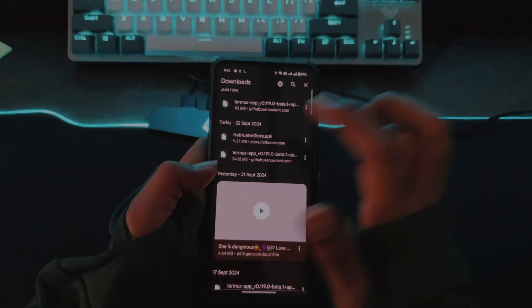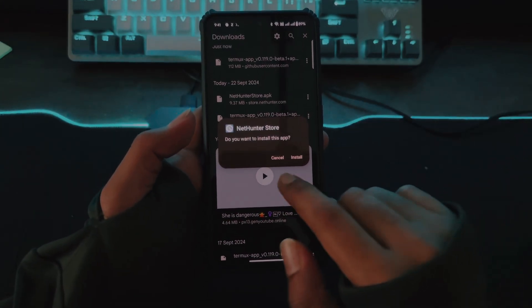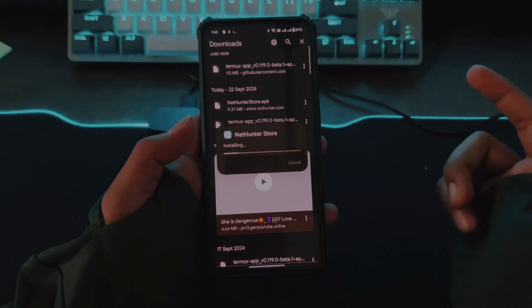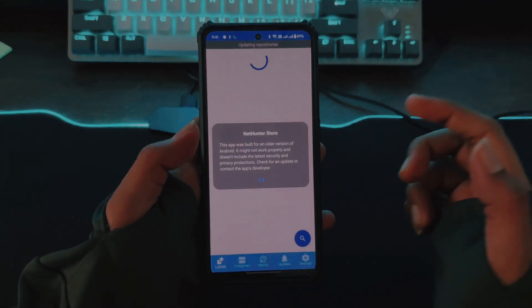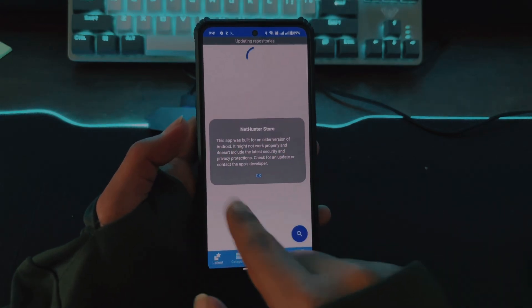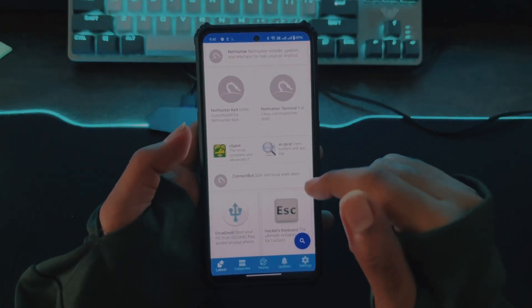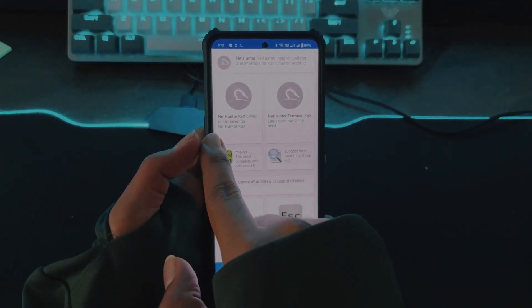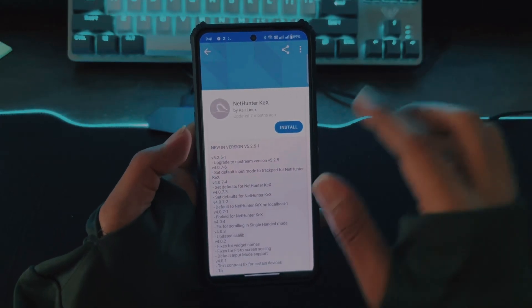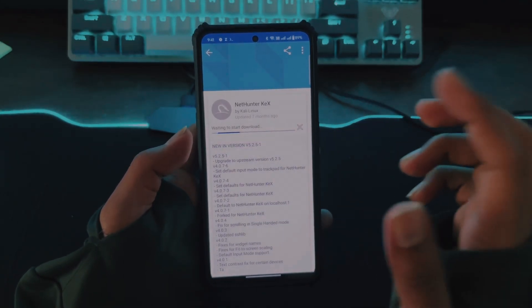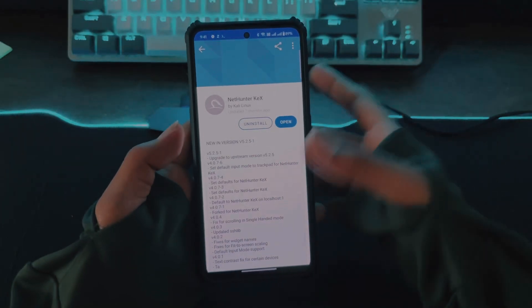Once downloaded, click the application to install, select Package Installer, and click Install when prompted. The app is installed — click Open. It will warn you the application is outdated; just click OK. The first application listed is NetHunter KeX by bVNC — click on it and select Install.